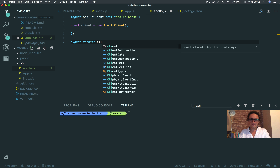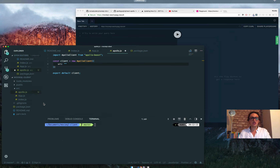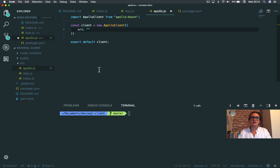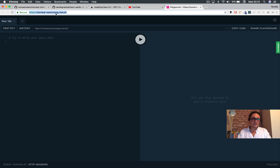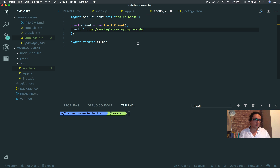Inside ApolloClient, what I've got to do is very simple. I set the URI to the URL where my GraphQL API is — like localhost 4000. In this case, I've uploaded the API to movieql on now.sh, so I can just copy-paste that URL and I'm good to go. This is how easy it is to make your client with apollo-boost — the URI is just where your GraphQL API lives.